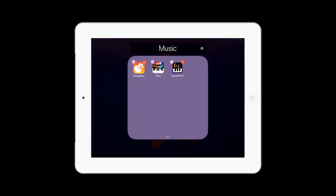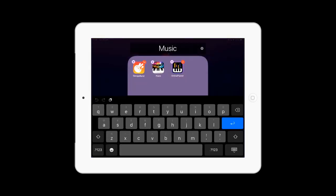Now to rename your folder, you would just click and hold on it, open it, and rename it.